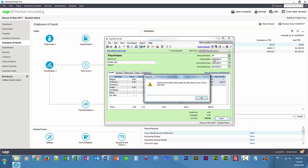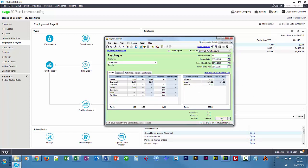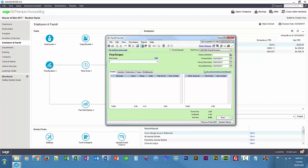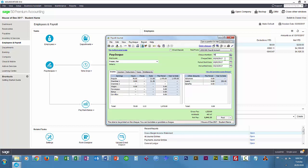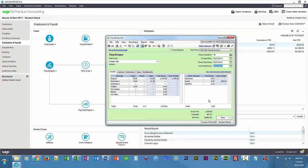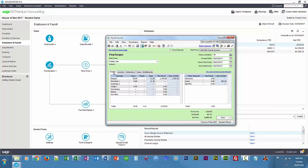Now I'm going to give Ken his regular paycheck and deduct that loan from it as well. This is his regular March 15th paycheck — period start date is the 1st, period end date is the 15th. If I click over to deductions, you can see all those custom deductions are being deducted and he's going to pay back that loan. He also worked two hours of overtime.